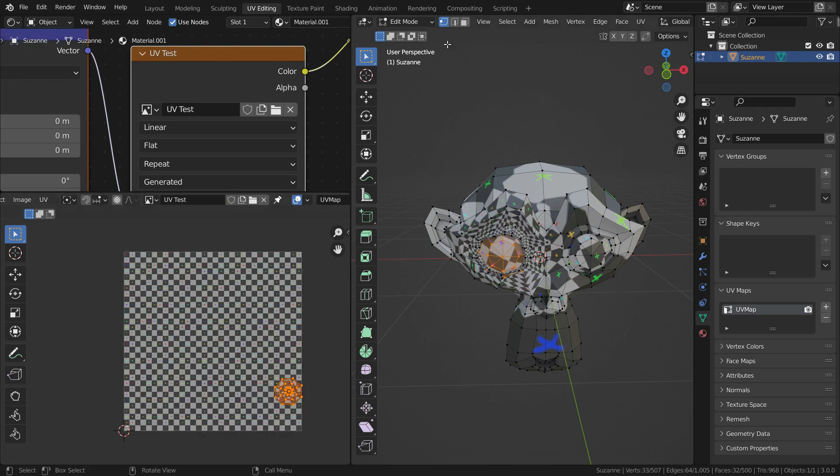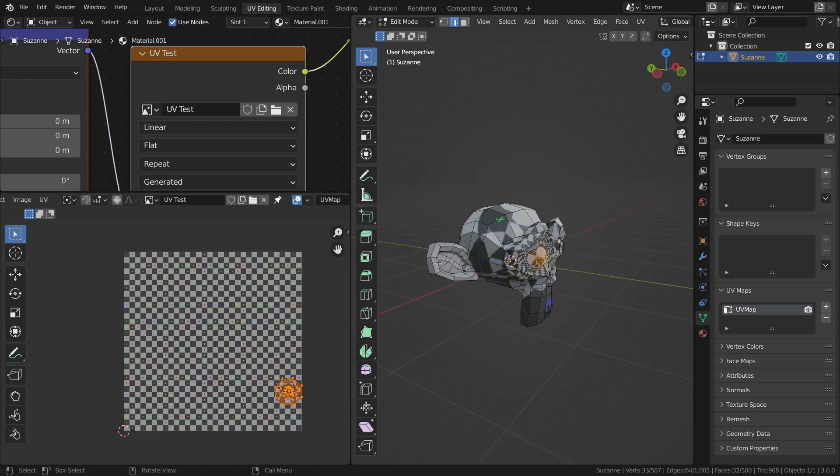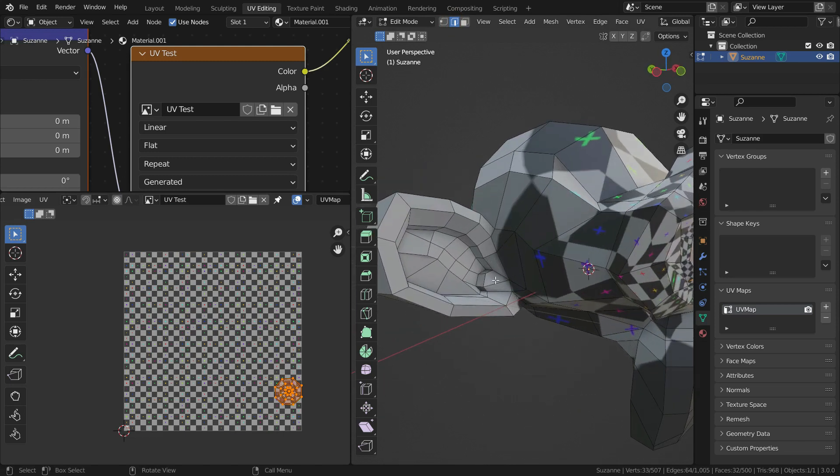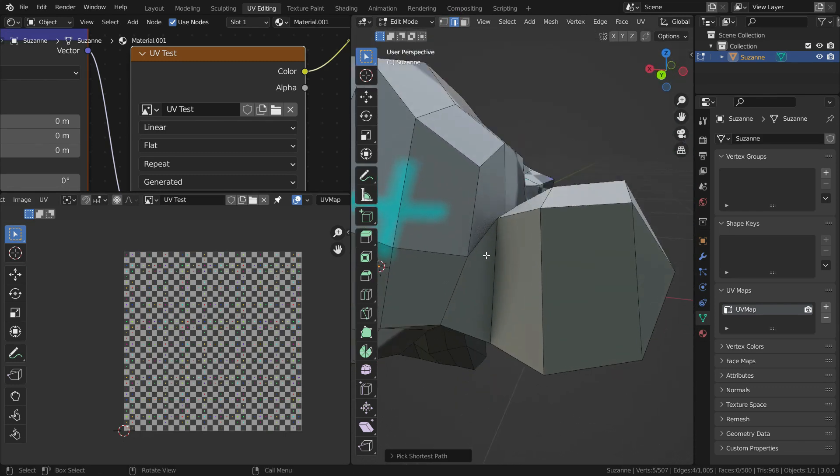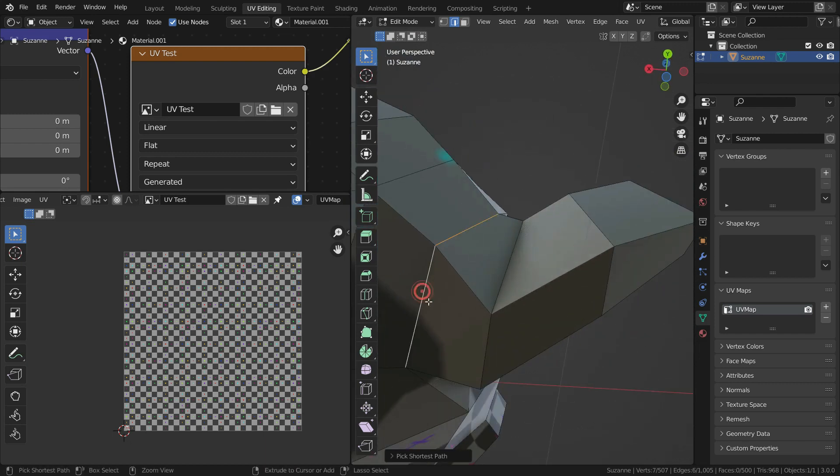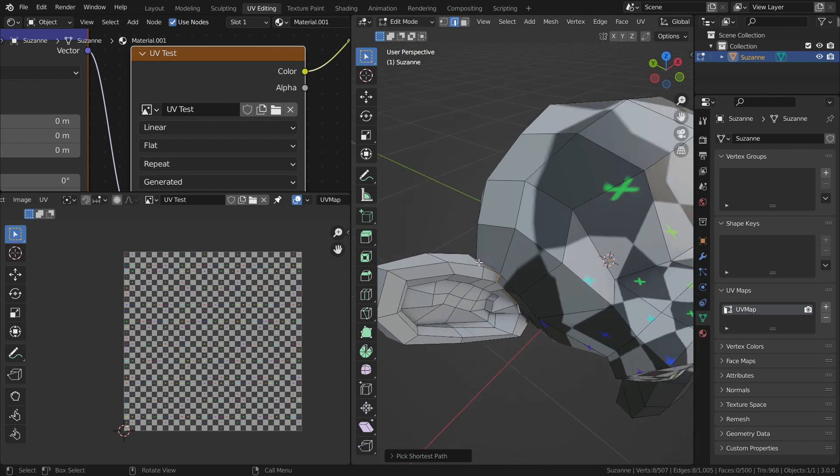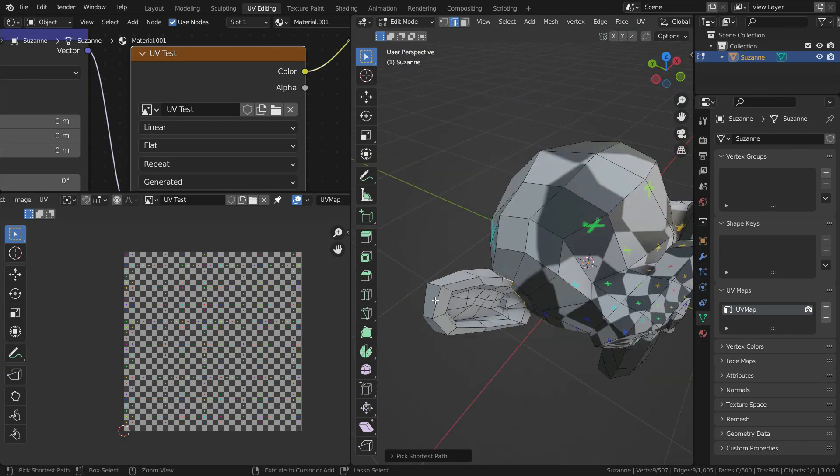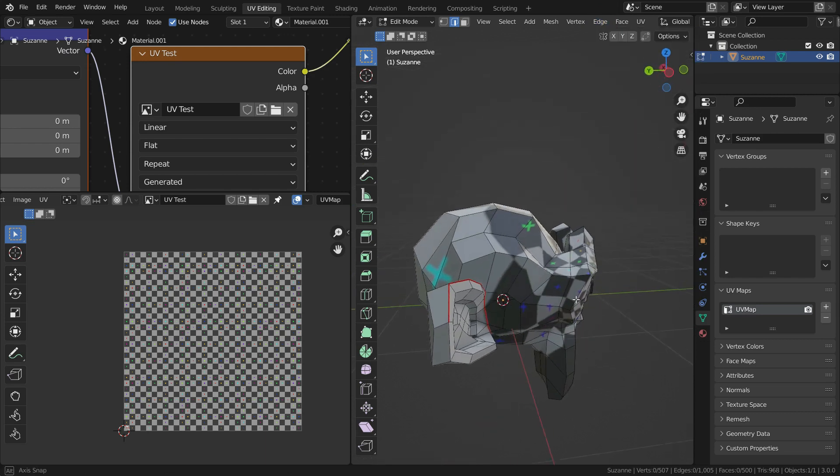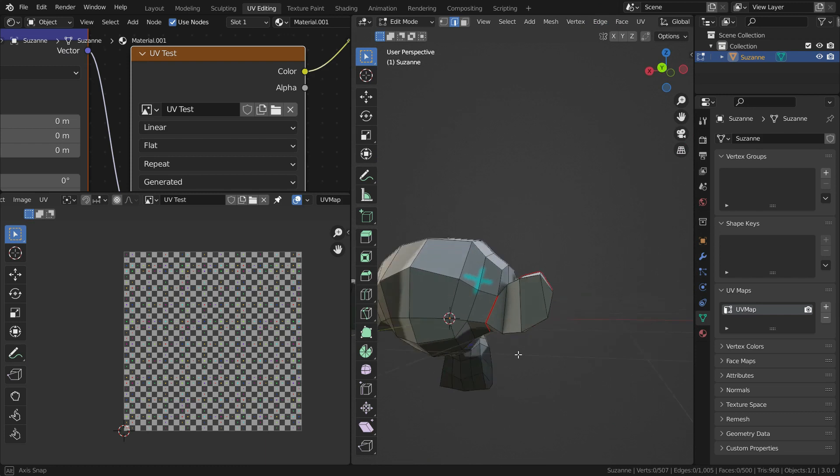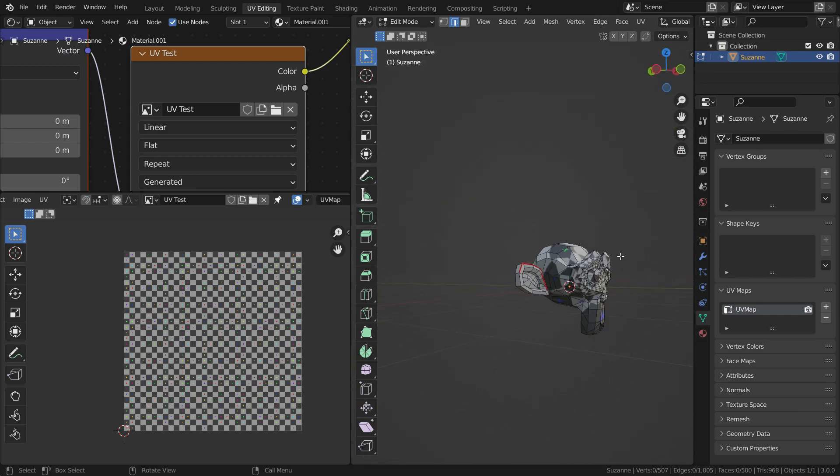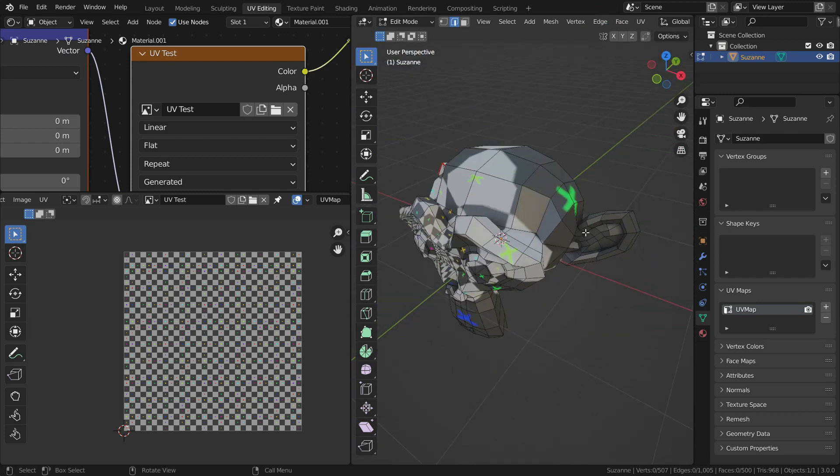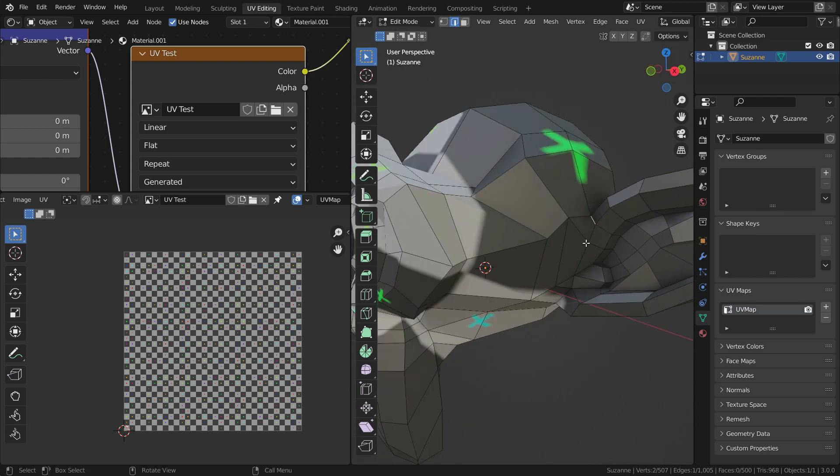Let's switch to edge selection mode and select these edges. Firstly, let's separate the ears from the monkey head. Let's select the edges we want to be cut. Let's go to edge menu and mark seam selected edges. As you can see, the selected edges have become red. It means we tell Blender to cut the mesh in these seams.